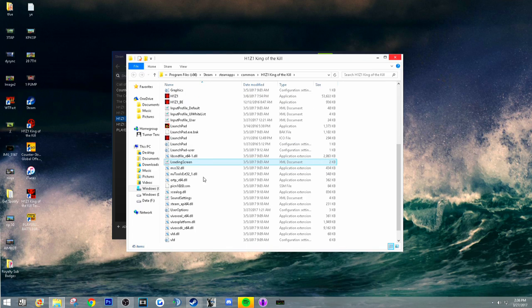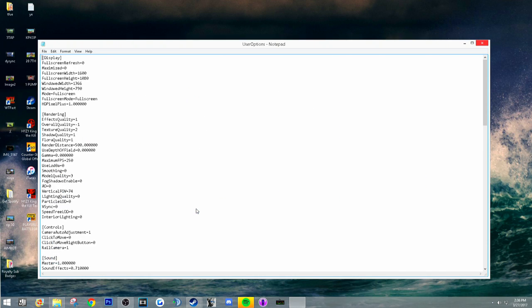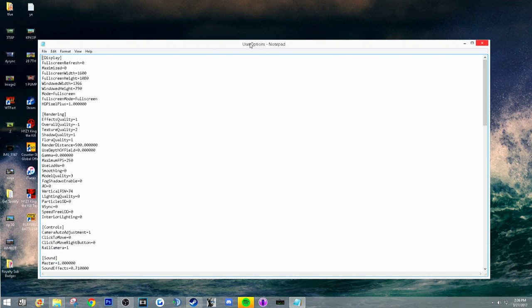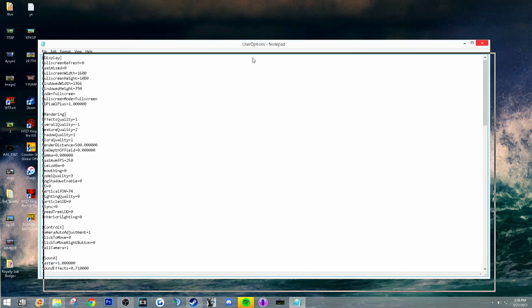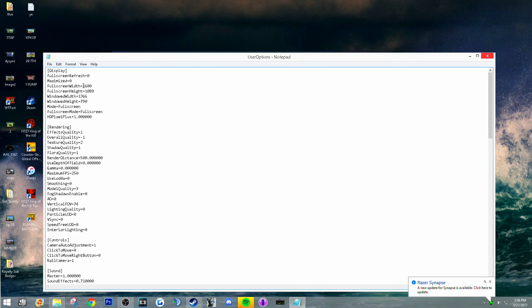Whatever custom resolution you want to use, you're gonna put it in your fullscreen mode if you're playing fullscreen, or windowed mode if you're playing windowed.